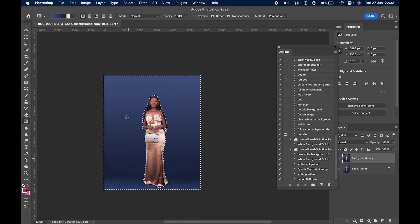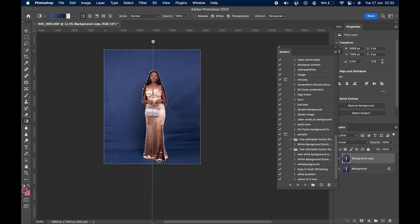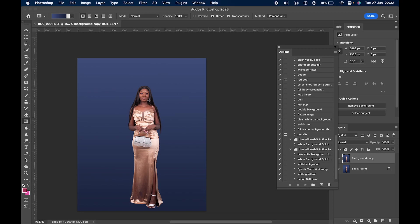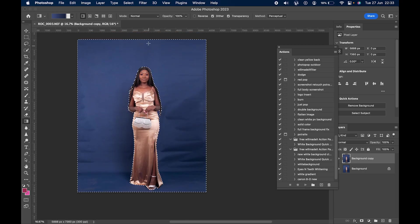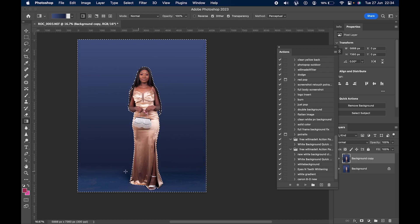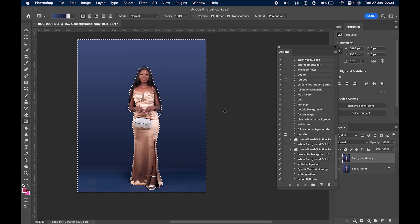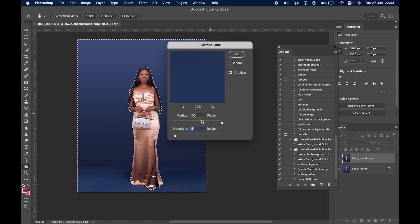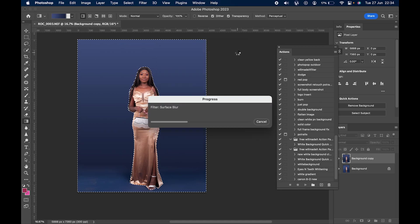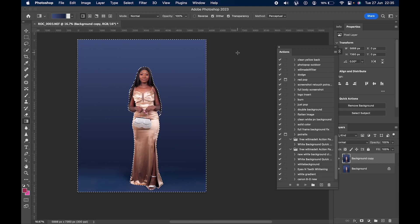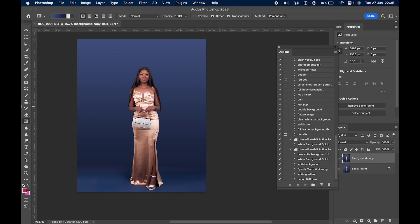Don't drag the gradient all the way down, because it will make your picture flat and make your subject look like she's flying. Stop just a little over the picture — you want that corner at the bottom which makes your subject look like she's standing on the ground. After that, go to Filter, Blur, Surface Blur and copy the settings: around 115. Press OK.